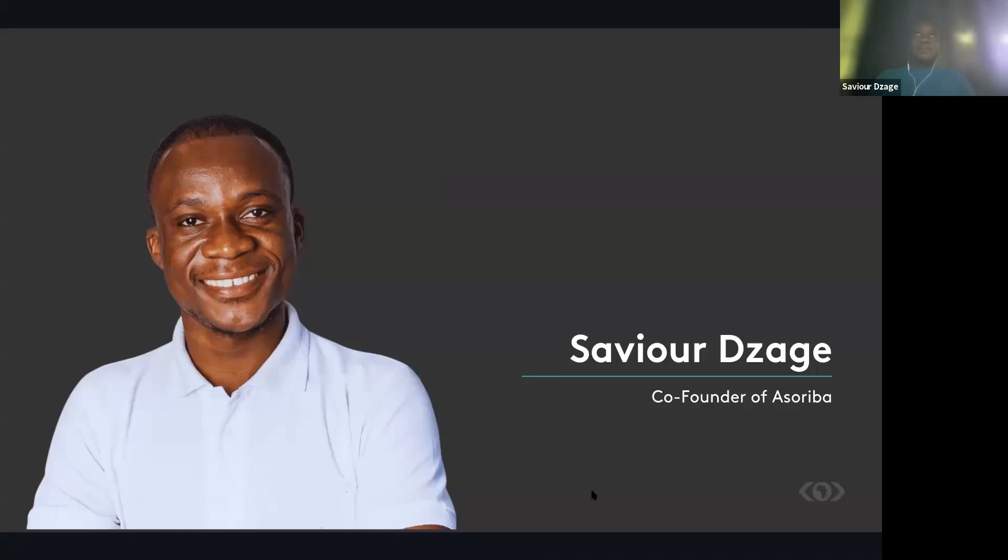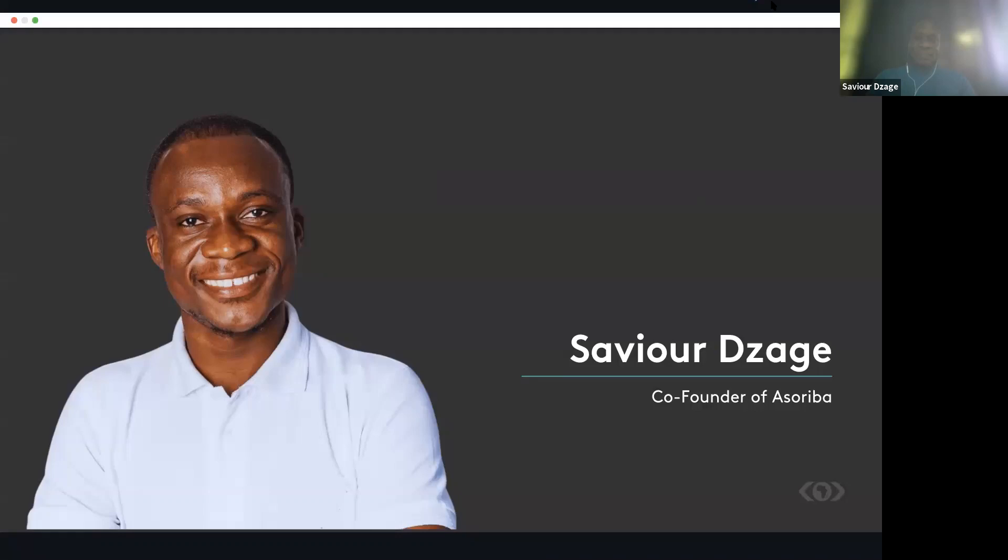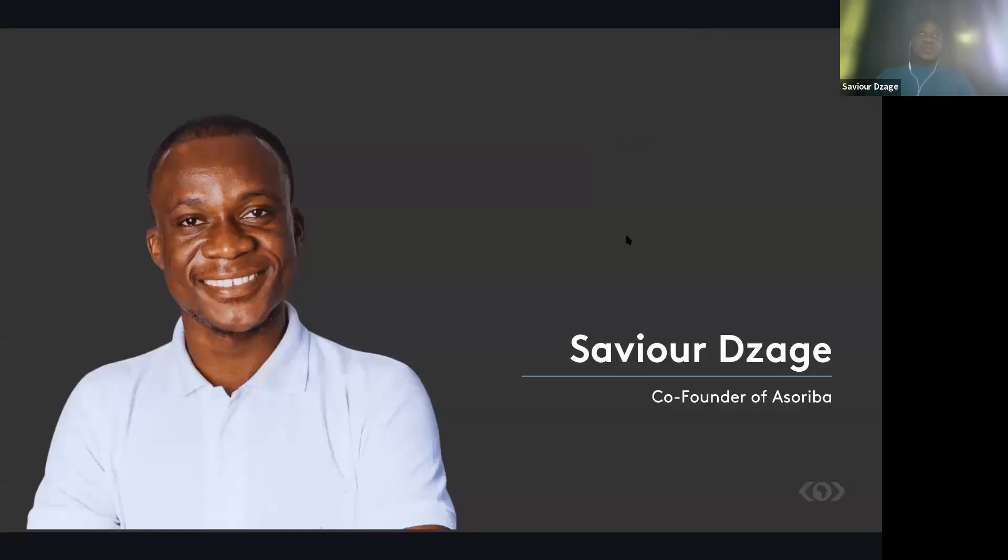I'll close by sharing a few lessons that I've learned along the line as an EIT at MEST. For me as a person, what I've seen is MEST has made me more confident and I'm able to compete on any global scale.